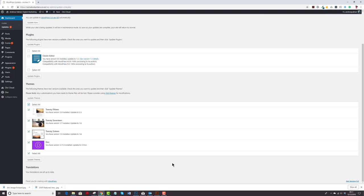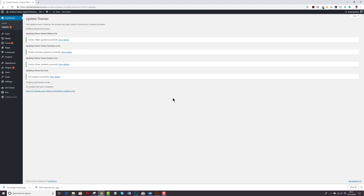Anyway, back to the task at hand. Let's update the themes. So you can see with the wonder of video editing that's happened really quickly. So the themes are updated now. Let's go and have a look at the rest of the plugin updates that we need to do.